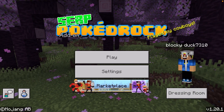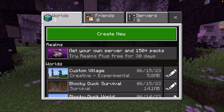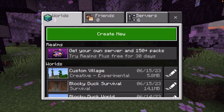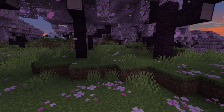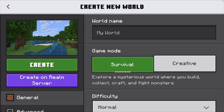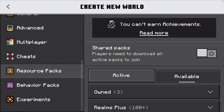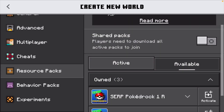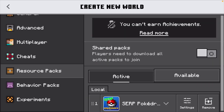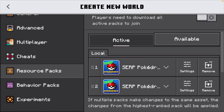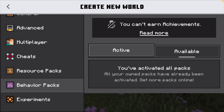Here we are at the home page, and as you can see it already looks a little bit different. We can click on where it says play, and we're going to create a new world for this particular add-on. Under the new world, we're going to make it creative. You want to scroll down under the resource pack section — it's going to say active — and under the owned section we want to activate both of the Pokemon packs. Under the active section we have two packs activated. We can do the same thing under the behavior pack and activate both of them.